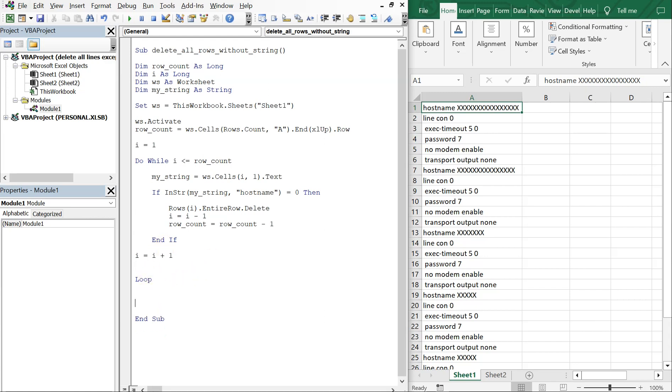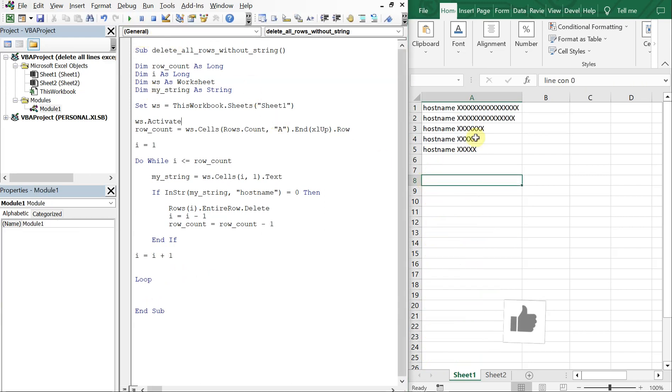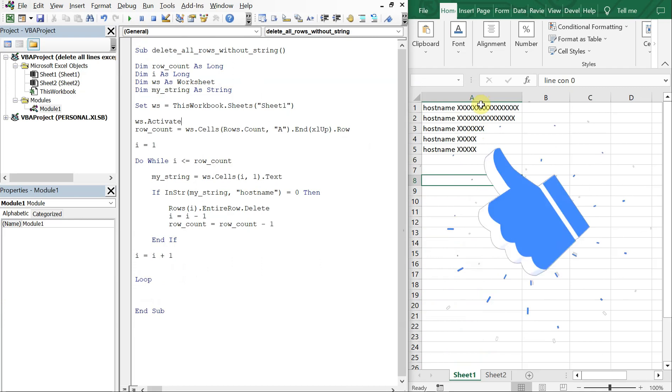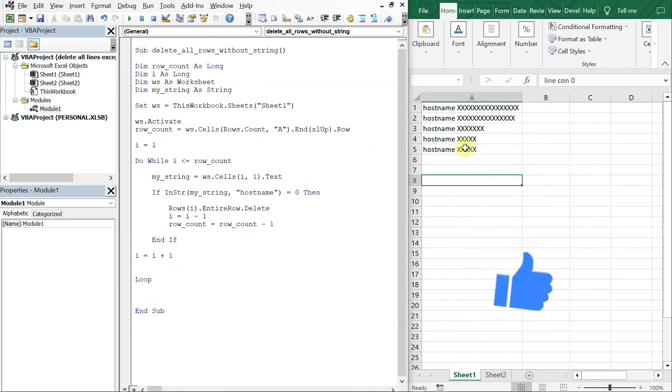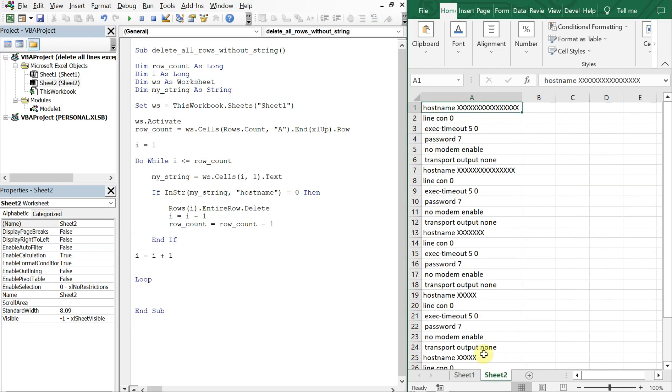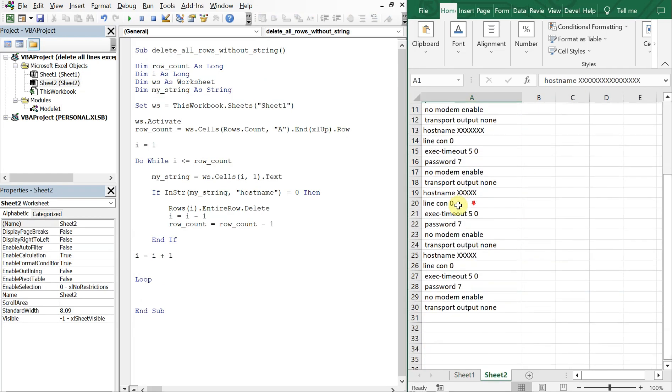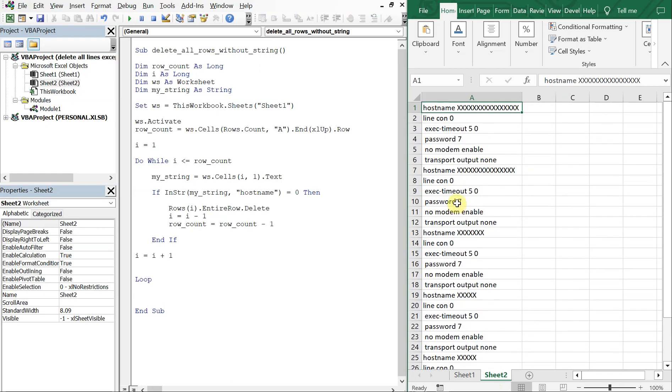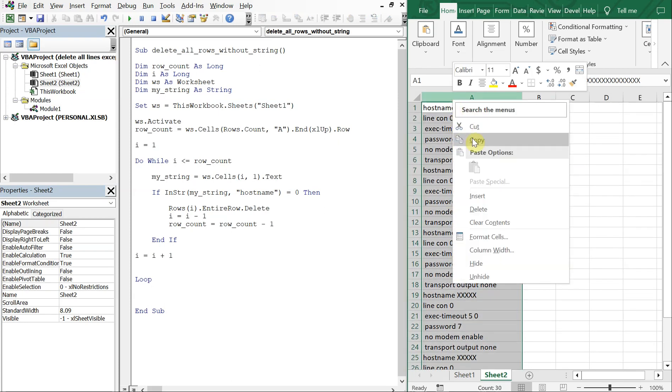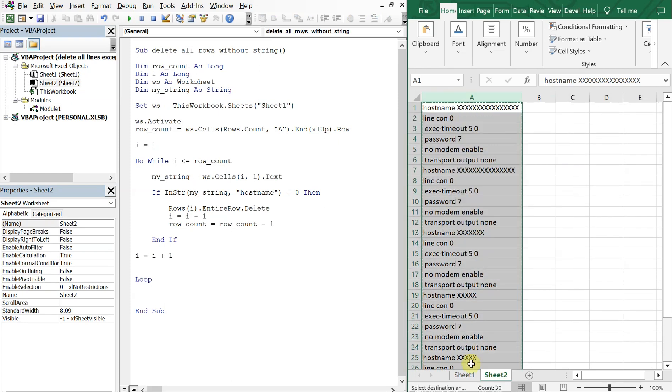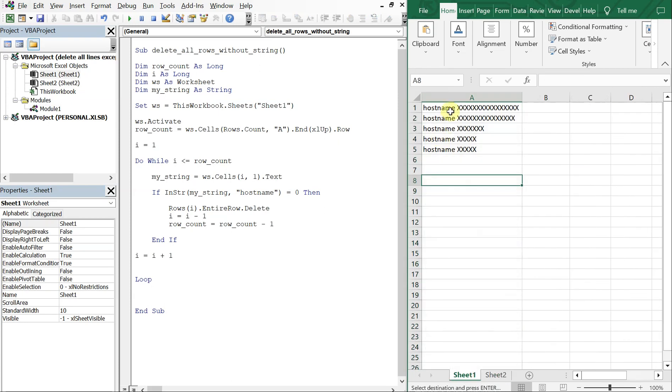And that should do it. So let's go ahead and run the macro. Boom, you see everything was removed except the hostname. So lucky for us, I saved another copy of this on another sheet, so let's copy this over to sheet one.